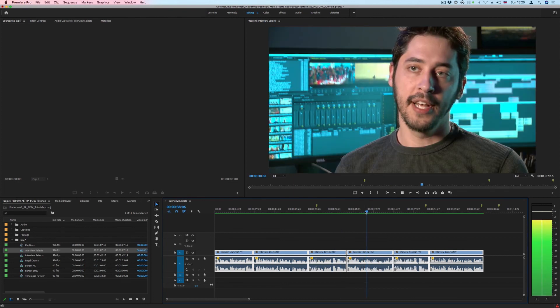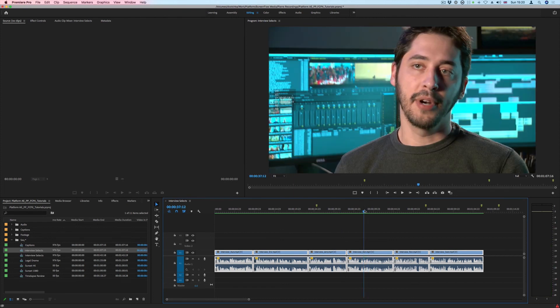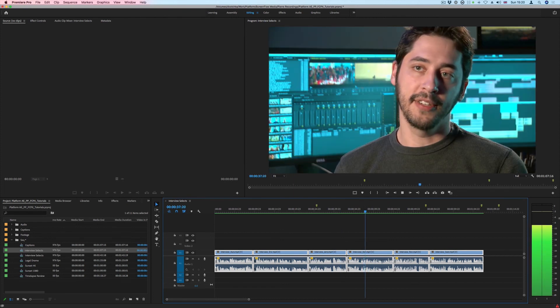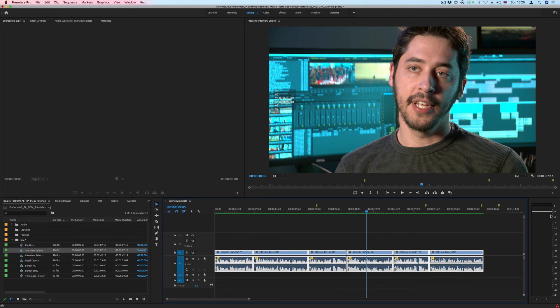And there we go - we're done. That's how we can normalize our audio to get good and consistent audio throughout our projects.